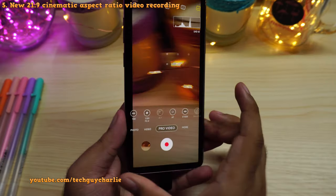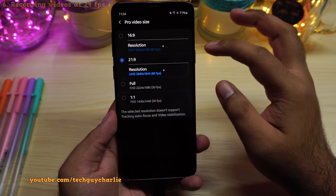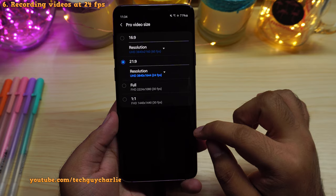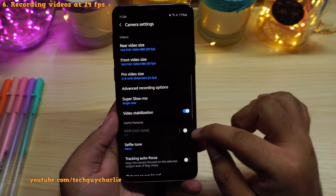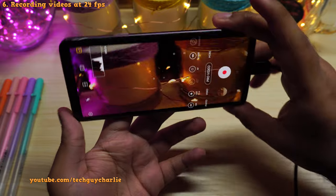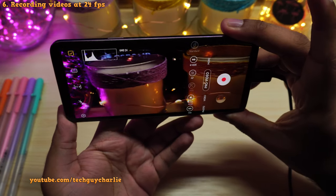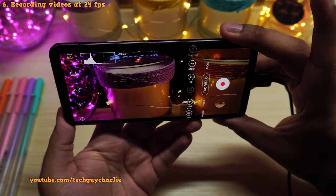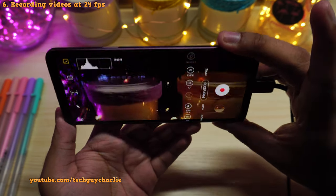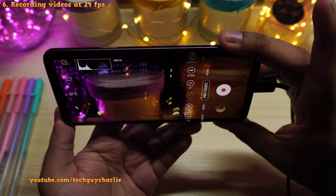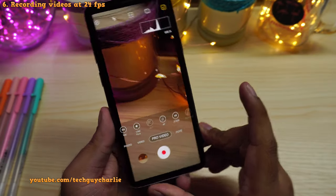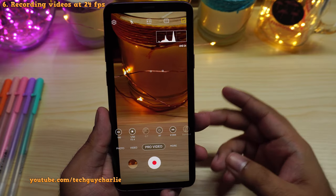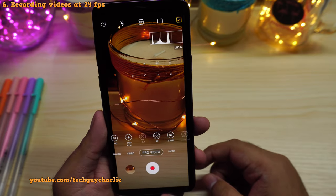Speaking of cinematic, Samsung has also added the 24fps option. So videos recorded at 21:9 aspect ratio and 24fps kind of have that cinematic movie-like appeal to them. But the thing is, if you start recording your videos at 24fps, you can probably see the video gets choppy. So I recommend that you record your videos at 60 or 30fps, unless you are trying to get that cinematic movie-like effect.